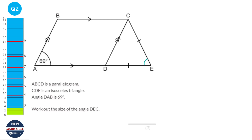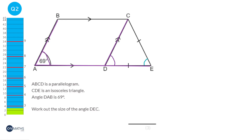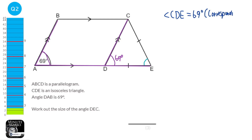We're looking for angle DEC, which is this one here, but we can't go directly there — we've got to work our way towards it. The first thing I'm going to look at is these parallel lines. There's a line going through them, and so this angle and this angle are going to be corresponding. So this is going to be 69 degrees. Angle CDE equals 69 degrees because of corresponding angles.